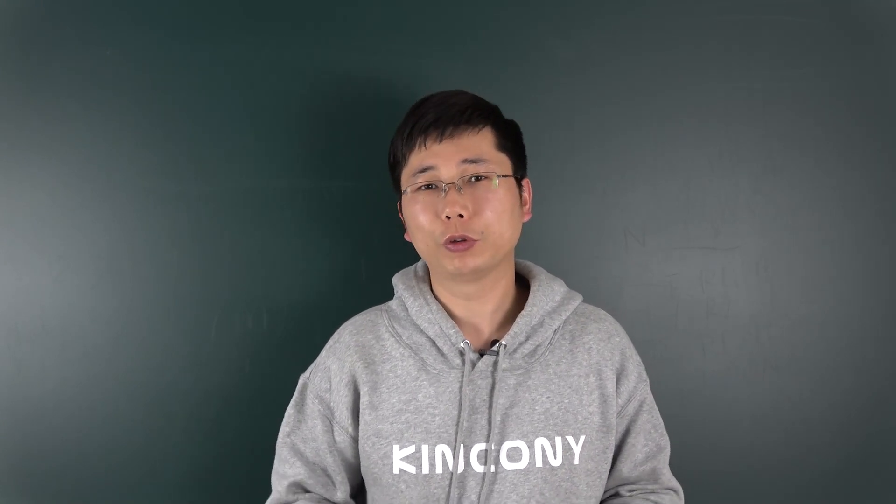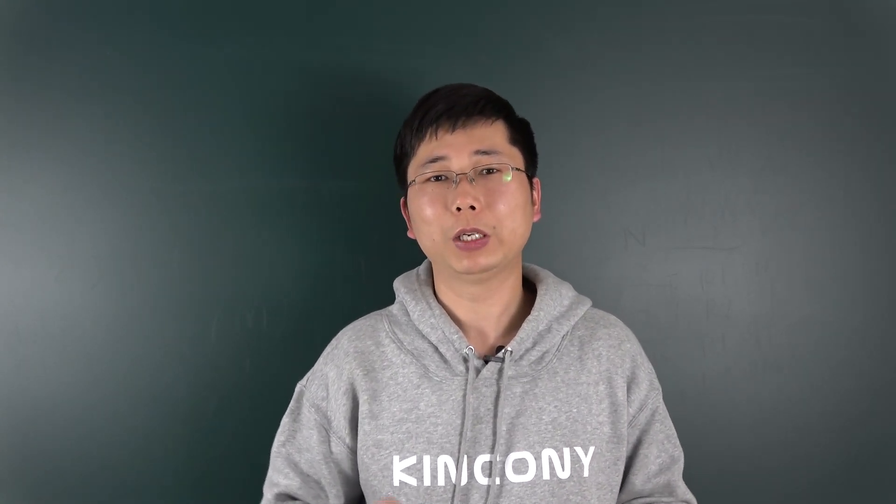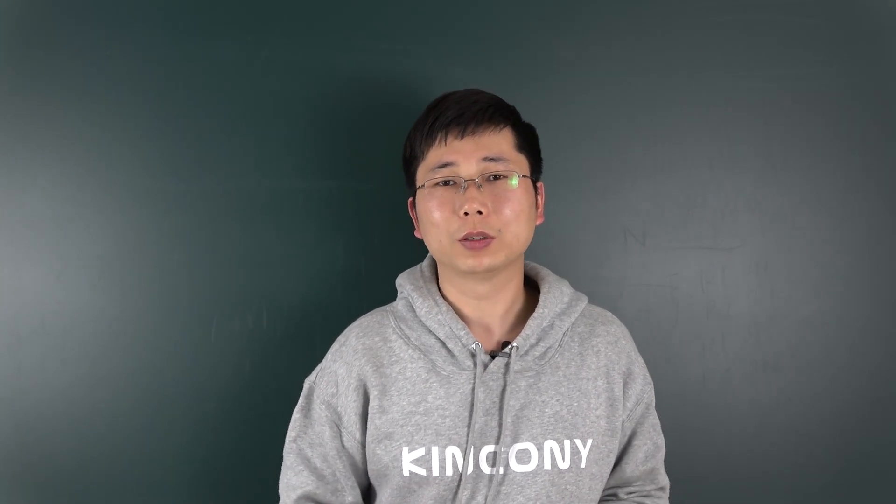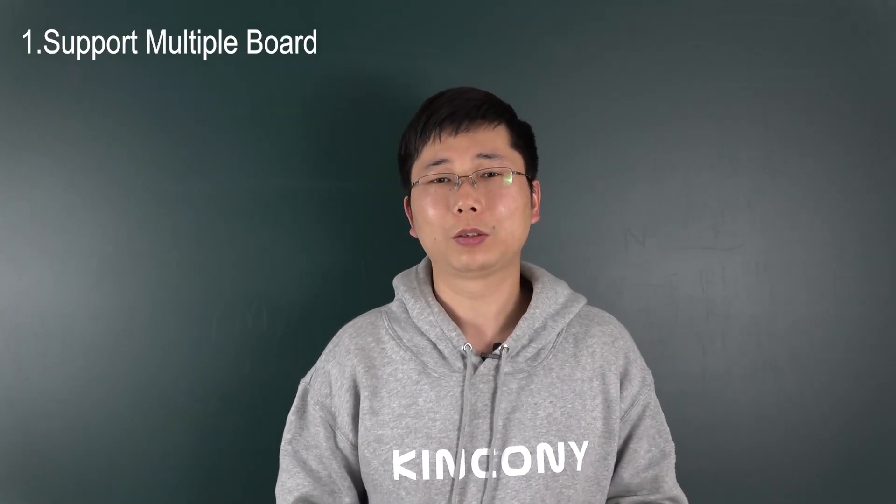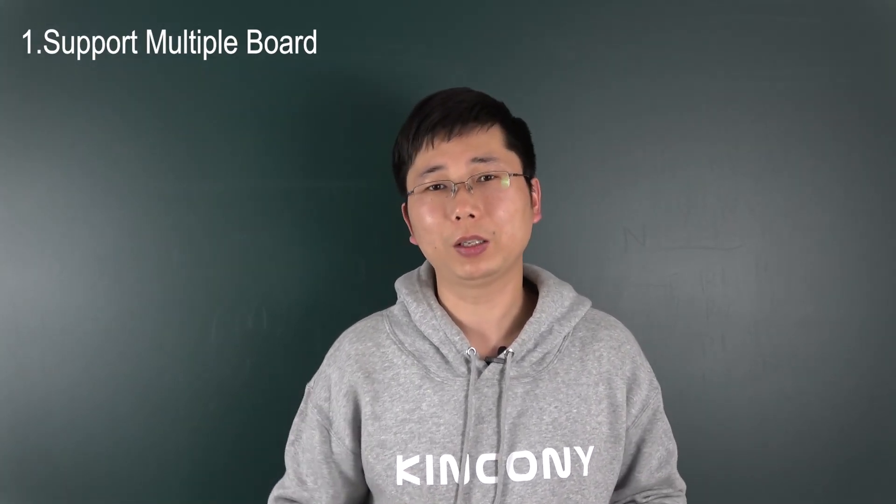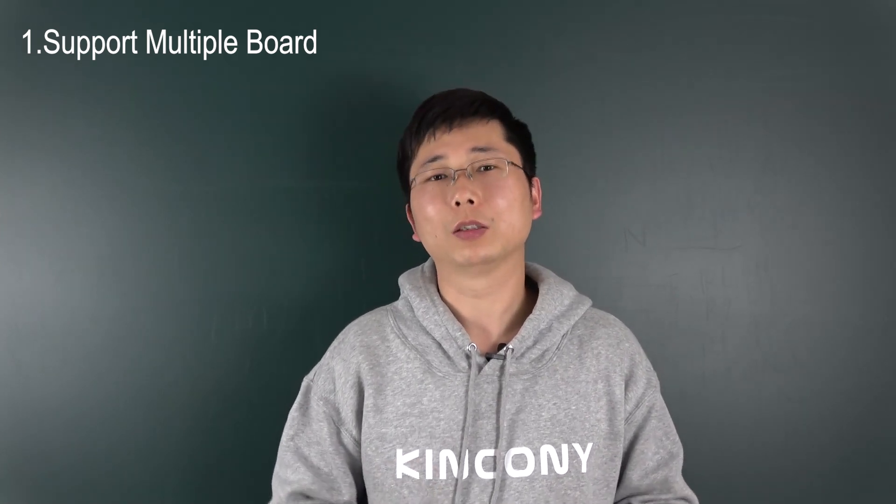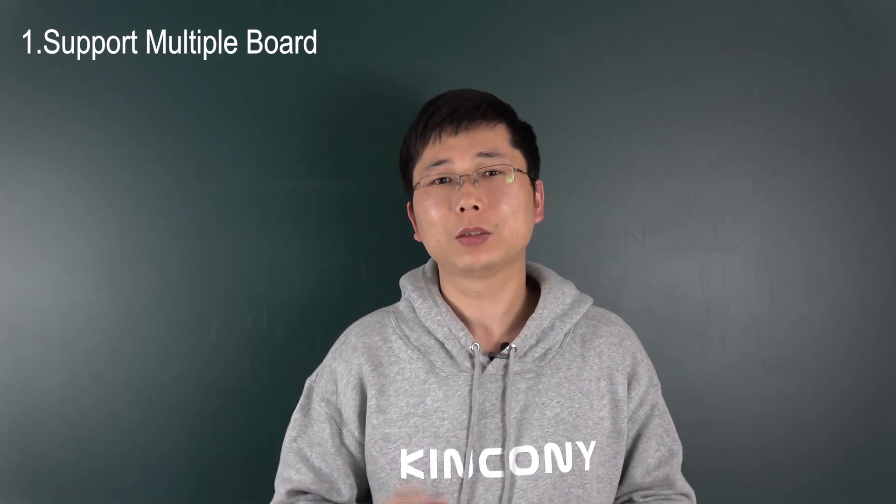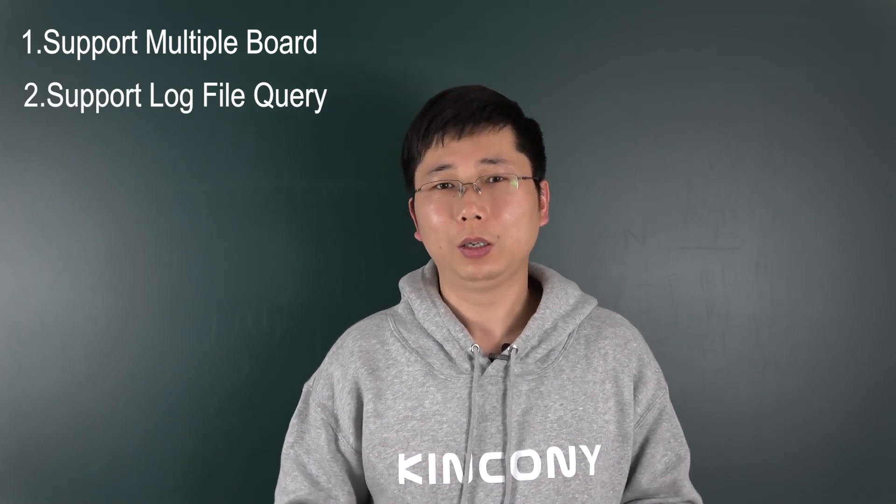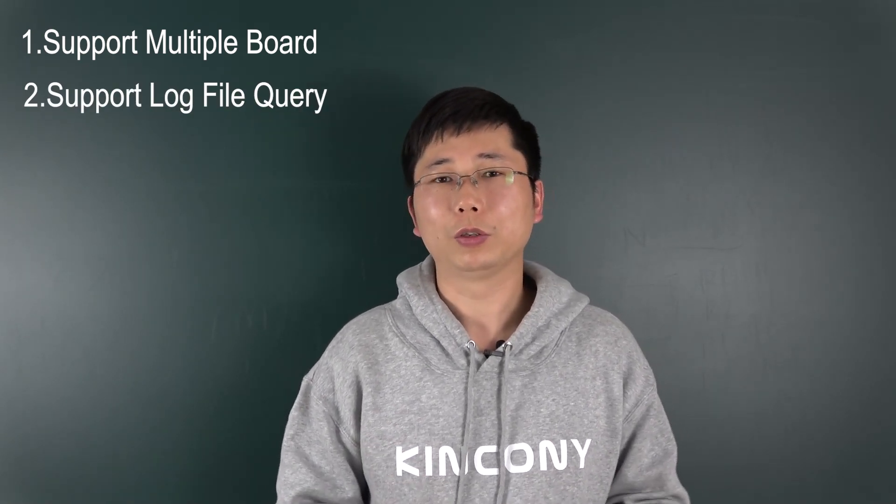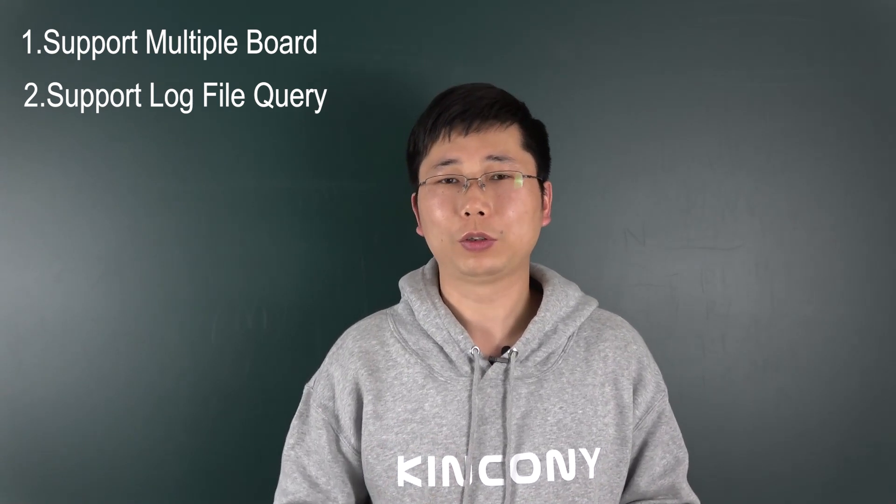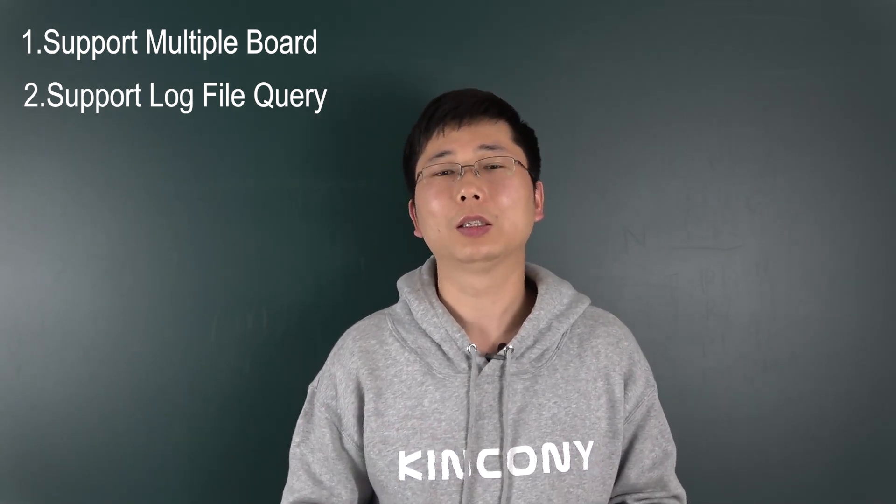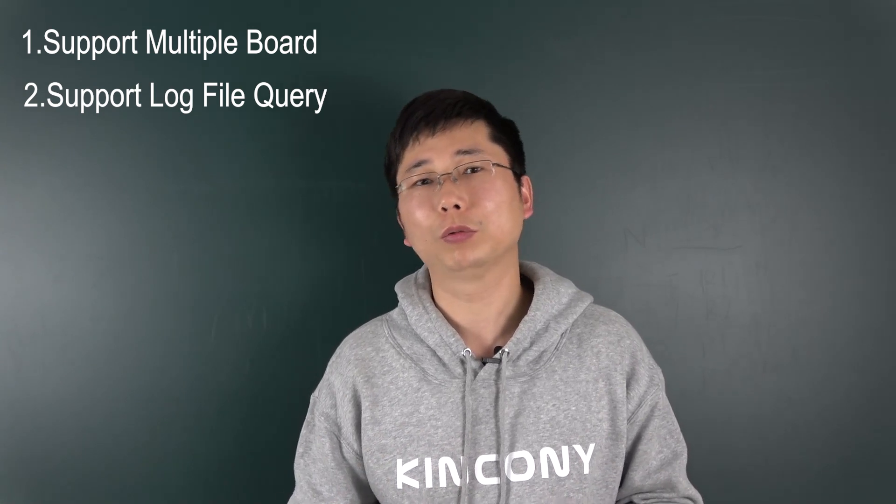In this video, I will show you our new software for the RelayController and the LogicalController. The new version supports multi-board, so you can control many RelayController and LogicalController in one window. And second, we have added the log file function.